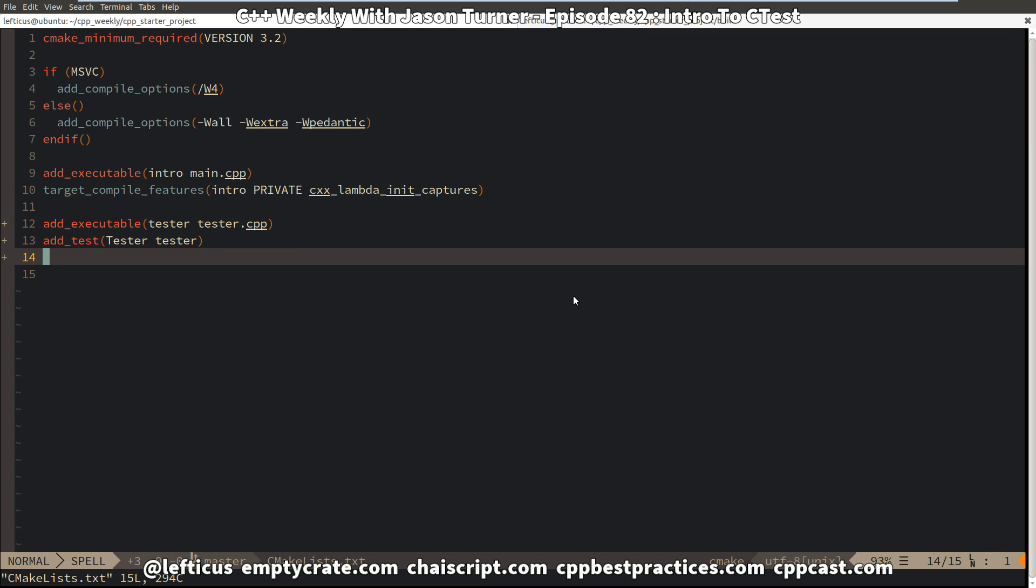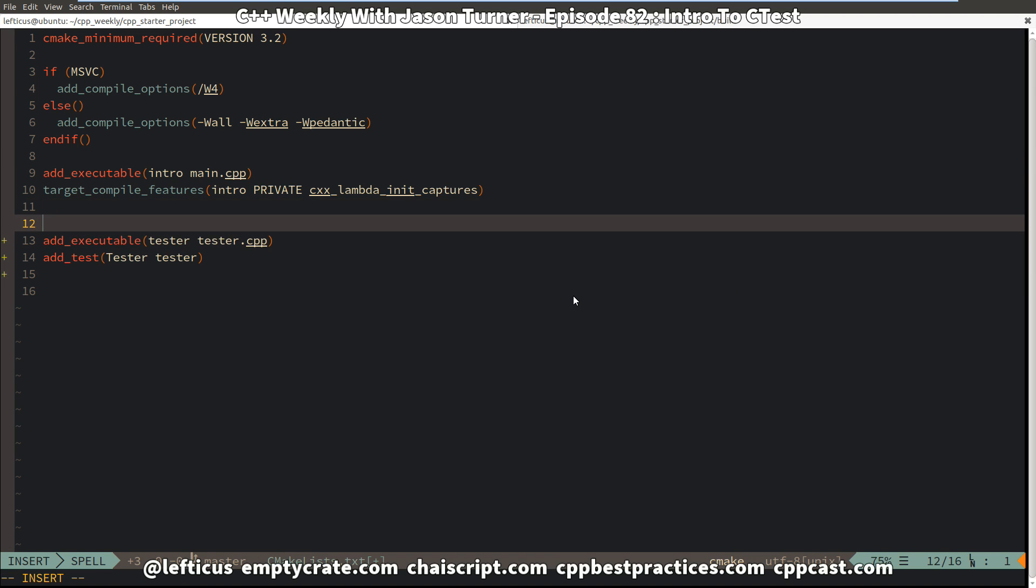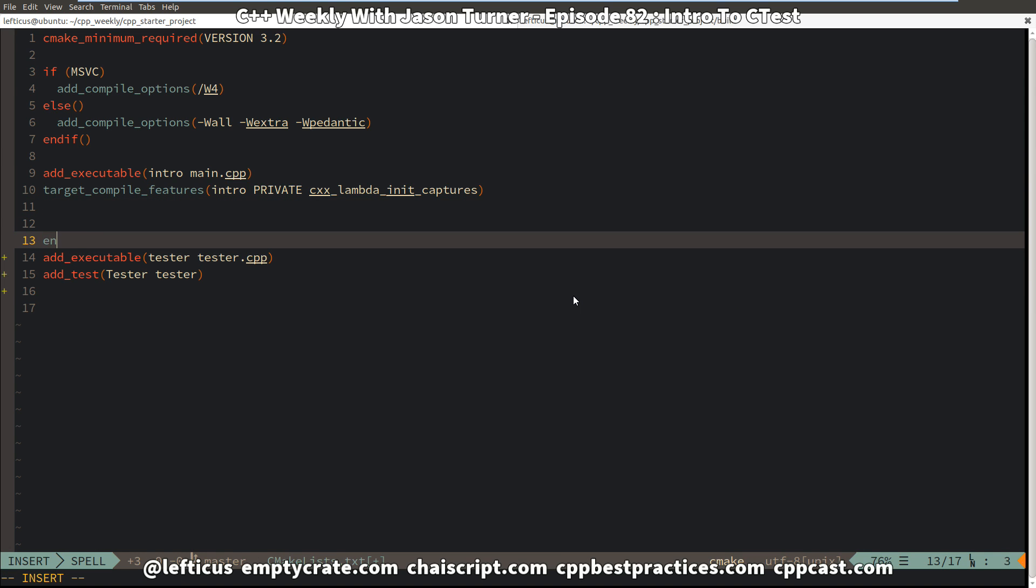So we have added an executable, we've added a test, but we have not yet told CMake that we want to generate a test script for us. And to do that we need to include the testing features, which is done very simply with the command enable_testing.